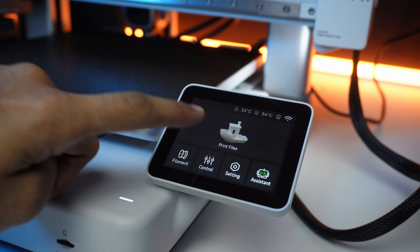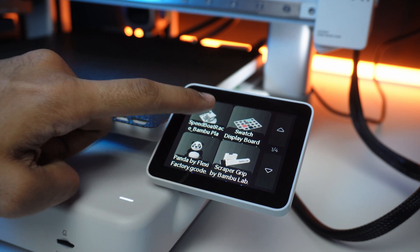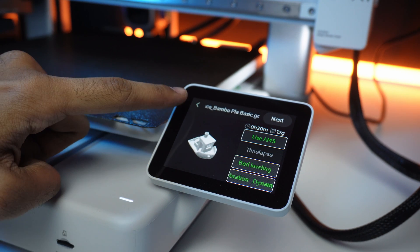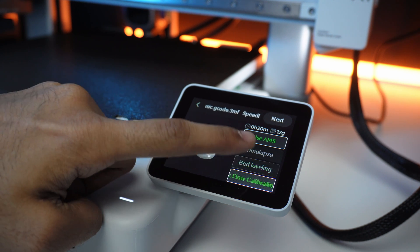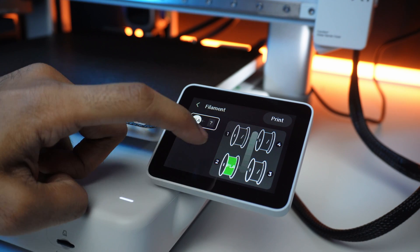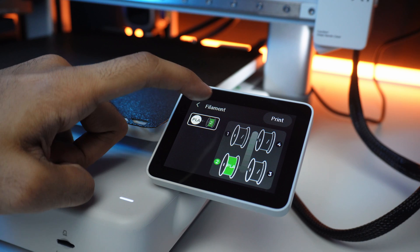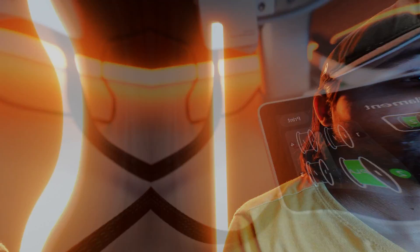Now, let's take on the ultimate test, printing the Benji model. But before we start, don't forget to enable the dynamic flow calibration. This crucial step ensures perfect filament flow and optimal print quality.